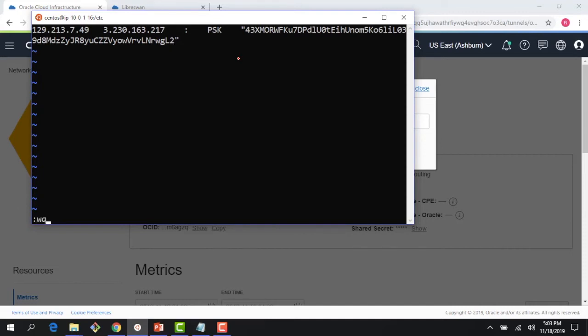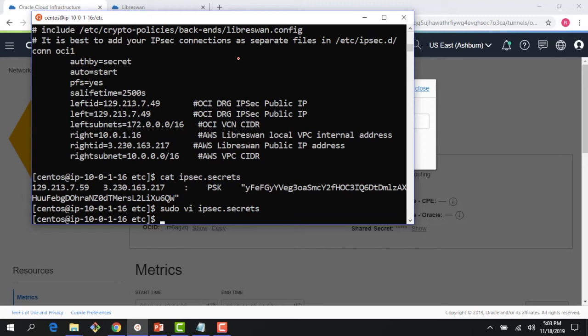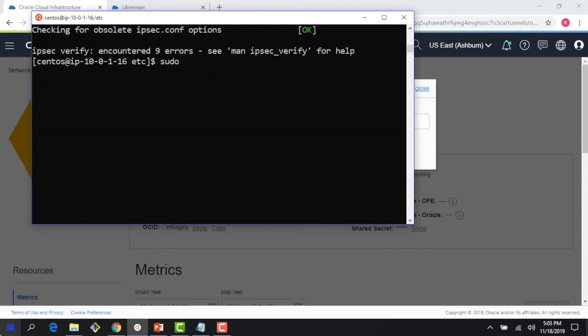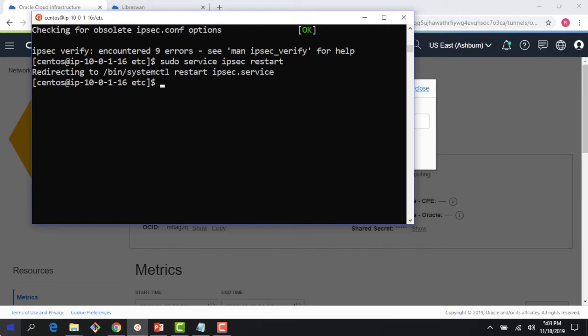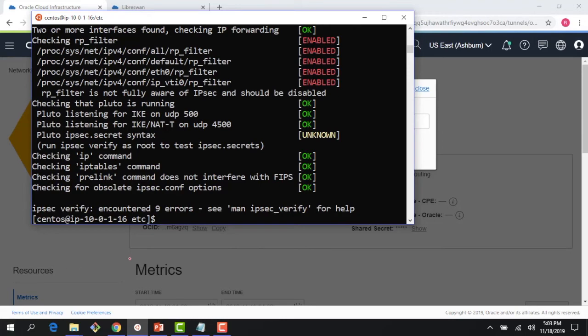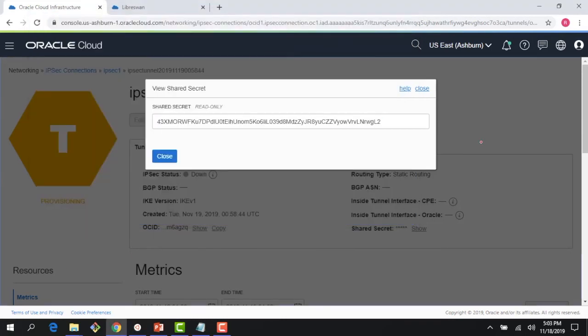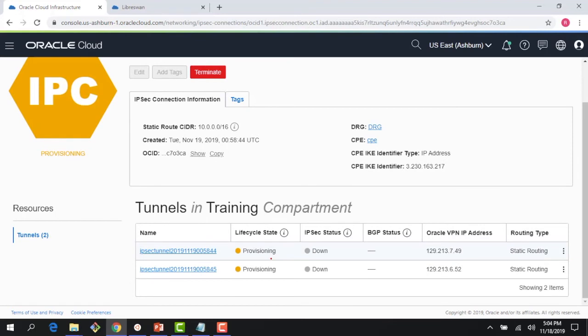My secrets file is updated and the configuration is almost done. I run 'ipsec verify' and then 'sudo service ipsec restart' to restart the service. Verifying again shows things are okay — no errors. However, the tunnels are still being provisioned in OCI. I'll pause the video for a couple of minutes. Once provisioned, the state should change from down to up for the configured tunnel.